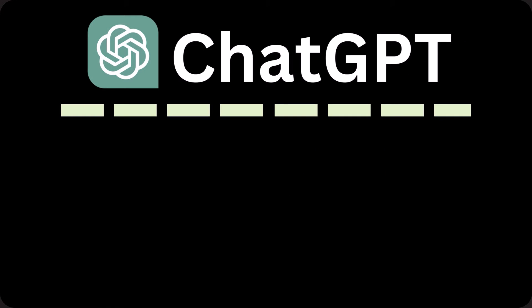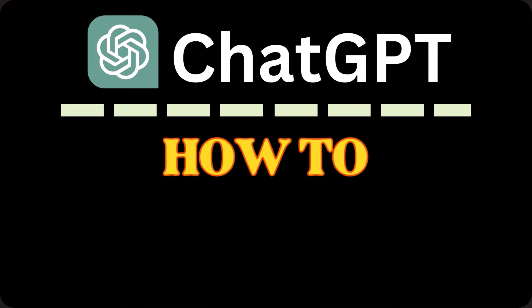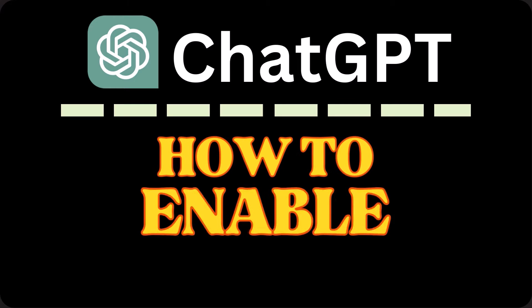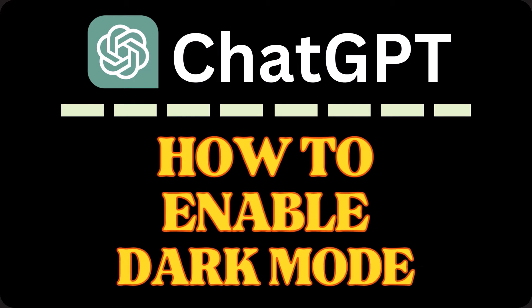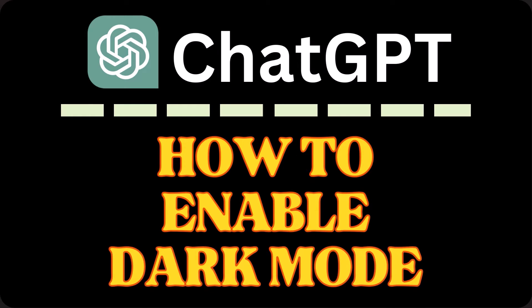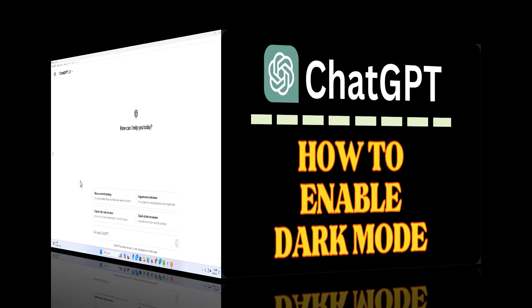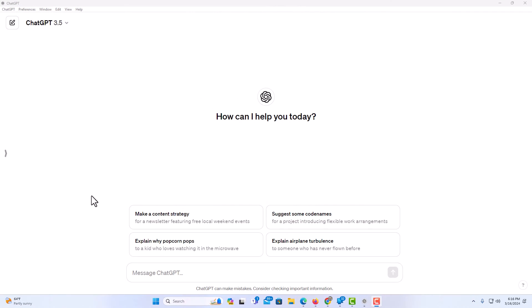This is going to be a video tutorial on how to enable dark mode on ChatGPT. I will be using the desktop app. Let me jump over to my desktop. Here I have the ChatGPT desktop app opened up.